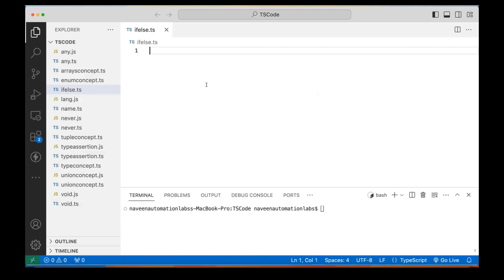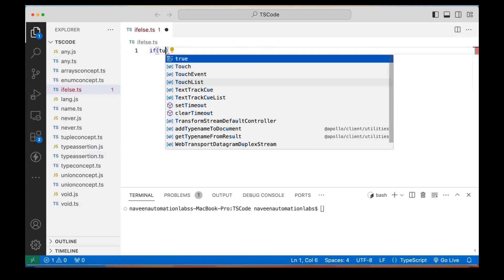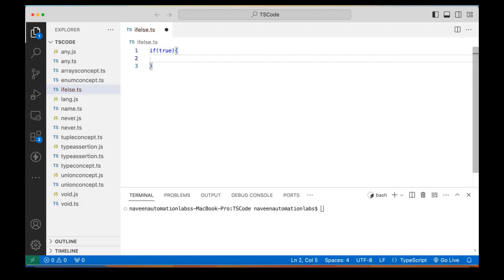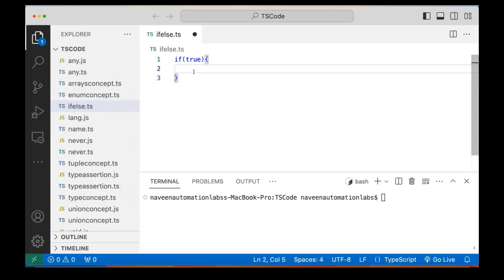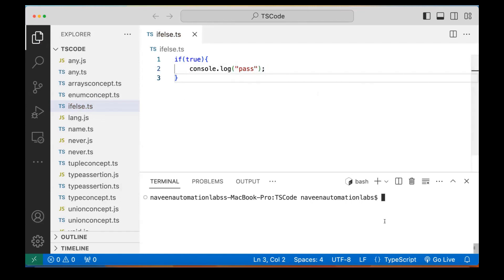For example, if I'm writing one if and here I'm writing a value true, it means if the condition is satisfied, then it will come inside the if part, otherwise it won't. So for example, if I'm printing 'pass' here, it will print 'pass'.